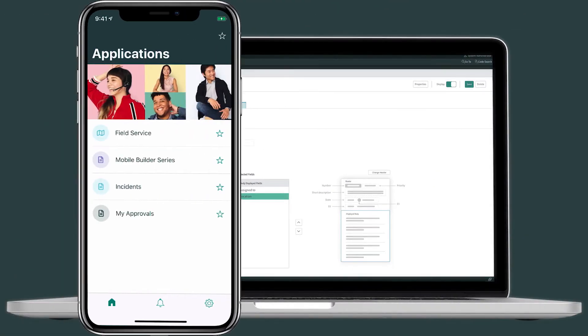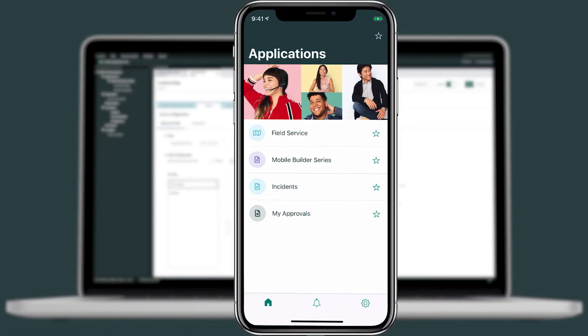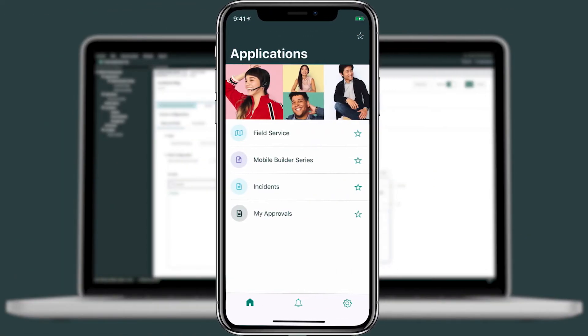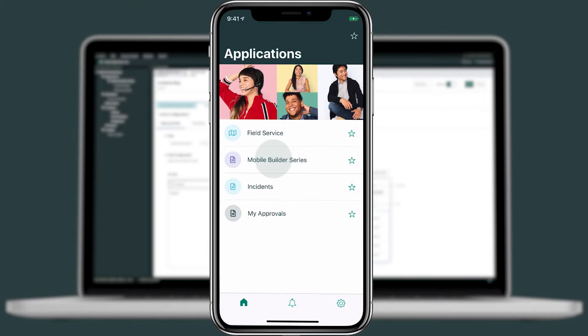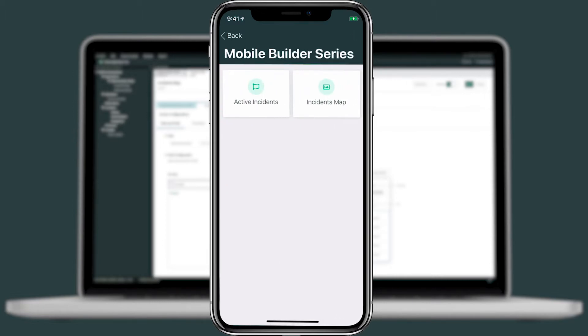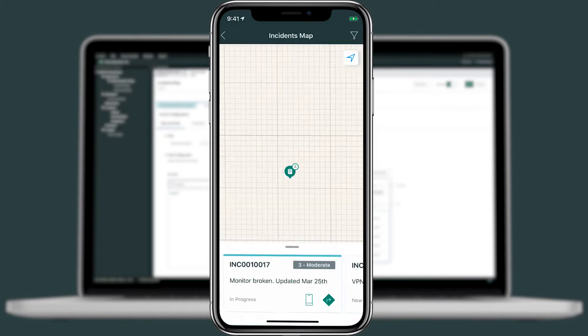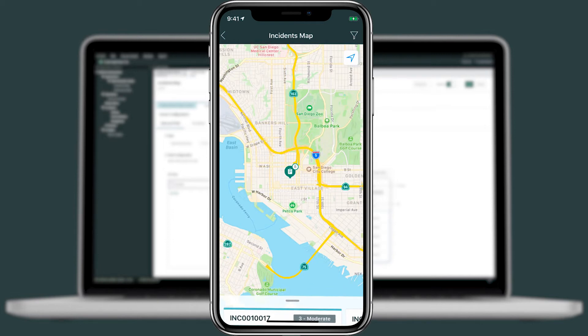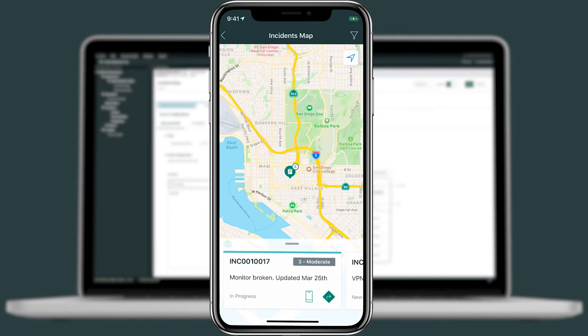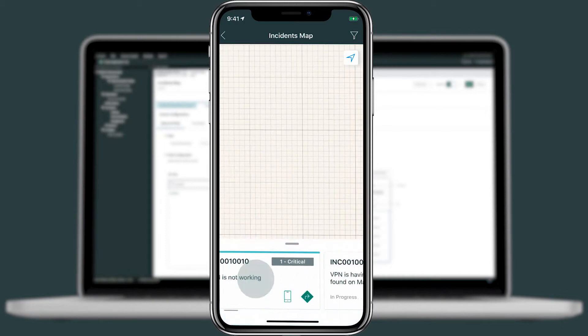Now let's go back into my mobile device and refresh the home screen. We'll tap into mobile builder and into incidents map and immediately we can see all the data and the fields that we brought over onto our primary screen. I can also do things like swipe to look at other incidents.